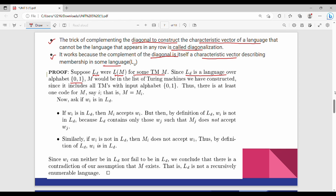The Turing machines are M1, M2, M3, M4. We construct all TMs with this input alphabet. If M is constructed, there is at least one index i such that M equals Mi. So M could be M18 or M17 somewhere in the enumeration.